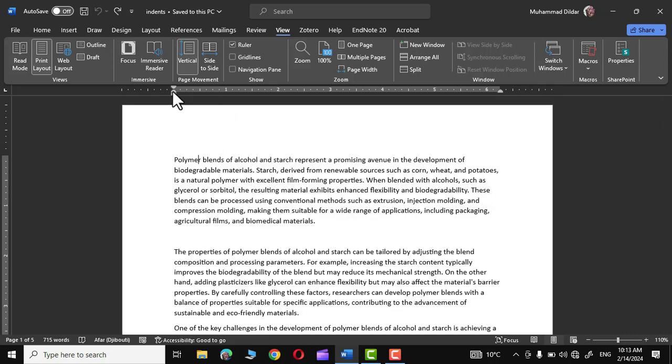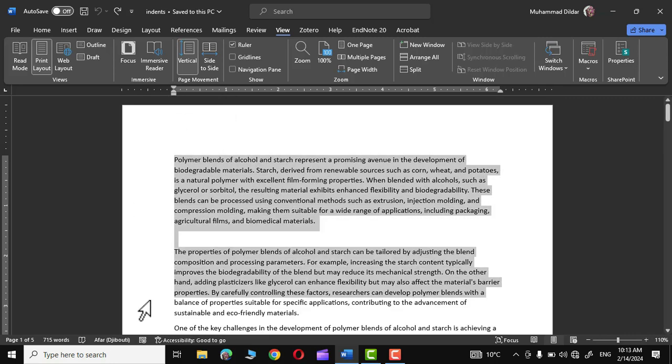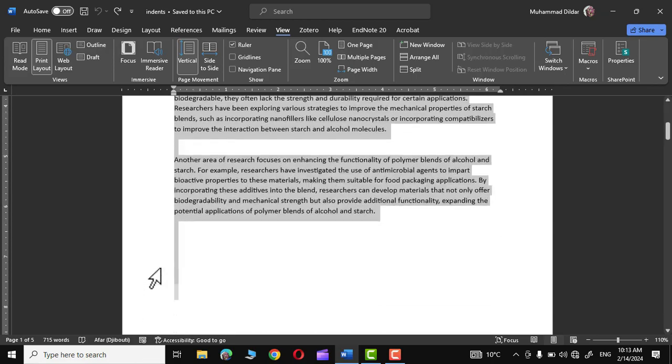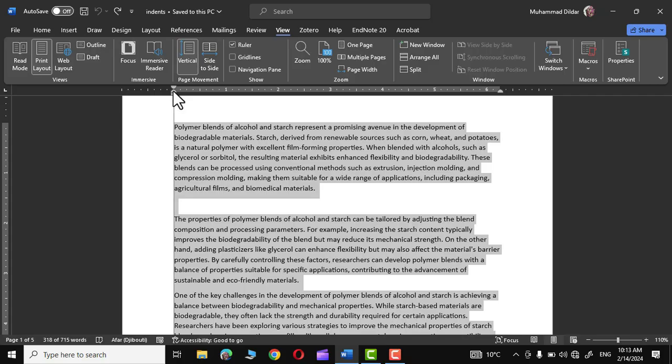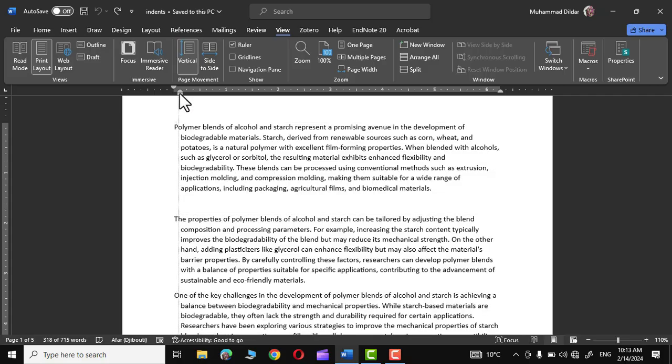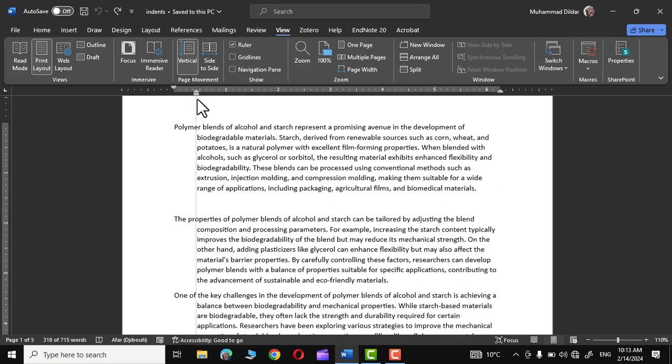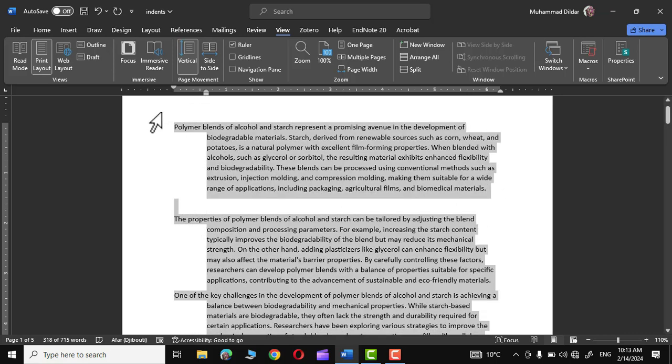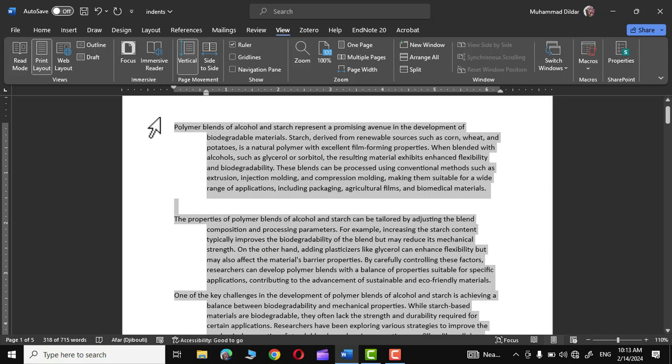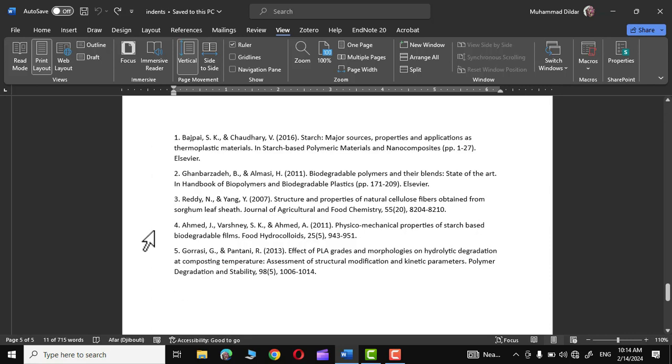The other one is hanging indent. Let me show you how we can apply it. Let me select this text again, and as soon as you go right into the middle, the tooltip says hanging indent. Simply click over it and drag it towards the right, and there we go. You can see only the first line of each paragraph remains at its place and the rest of the text is pushed towards the right. So this is called hanging indent.